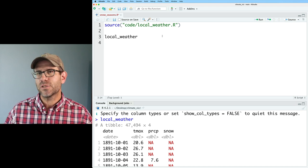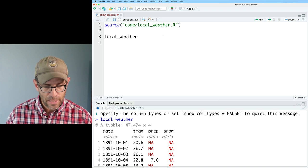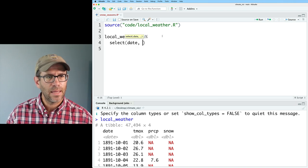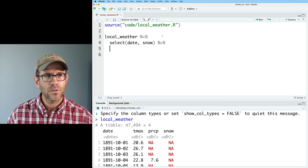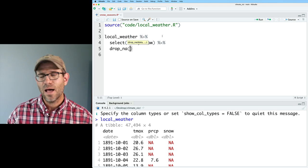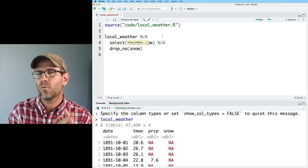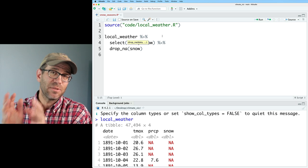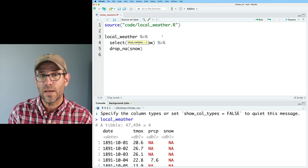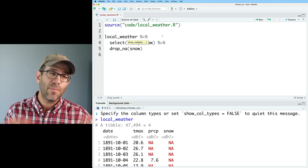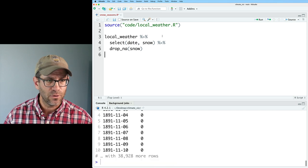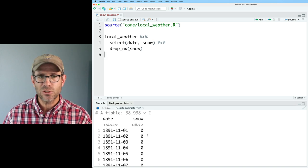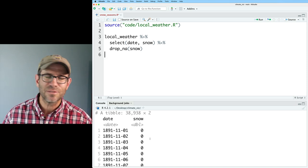All I care about from this is the date and the snow. I'm also not interested in those days where we have an NA value. So we'll go ahead and clean this up by doing select on date and snow, and we'll also do a drop_na. Drop_na will remove any row where there's an NA value in a specific variable — snow, in this case. If I didn't specify snow, then drop_na would remove any row where any column had an NA value. So now we've got our date and snow with no NA values.